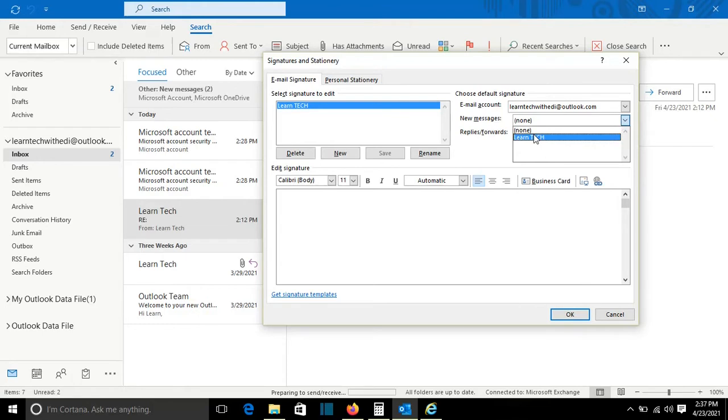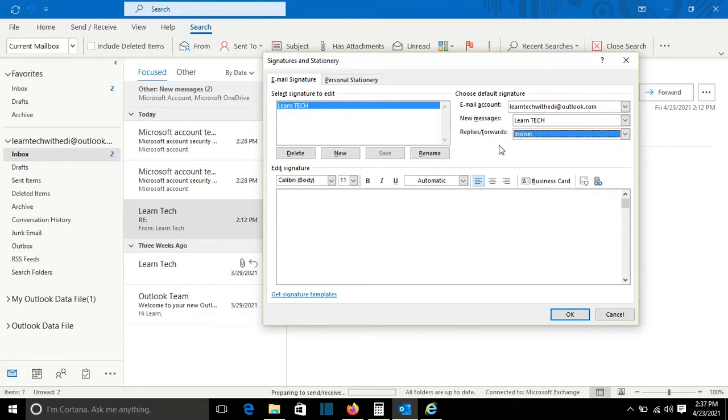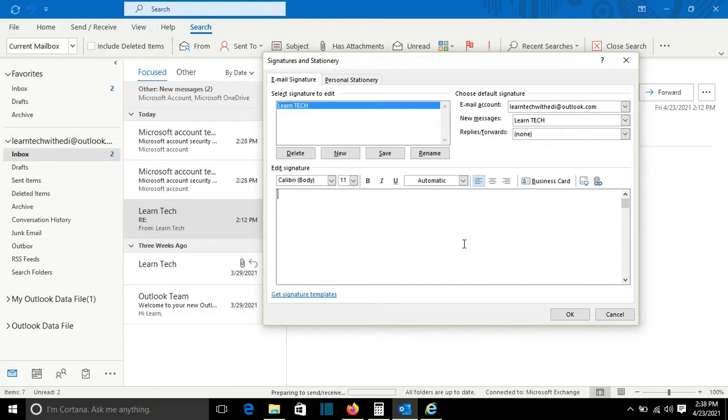So I will select the signature, and from here it will ask you if you want to assign the signature when you reply or forward emails. I will choose none because I don't want it in this case, and from here I can write the signature.